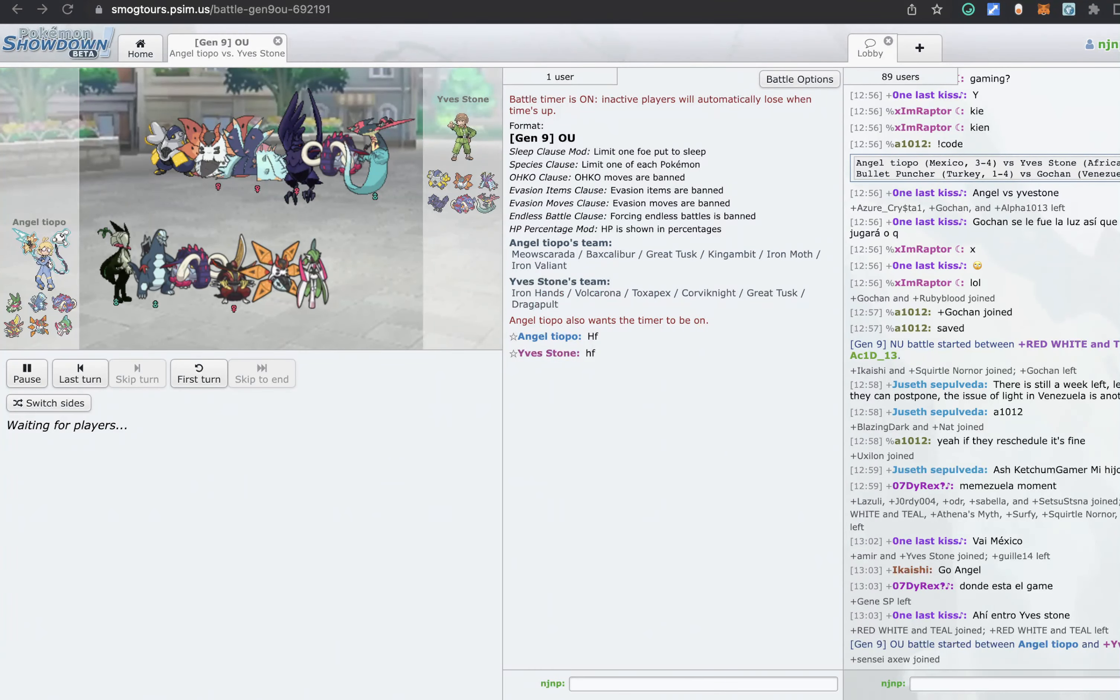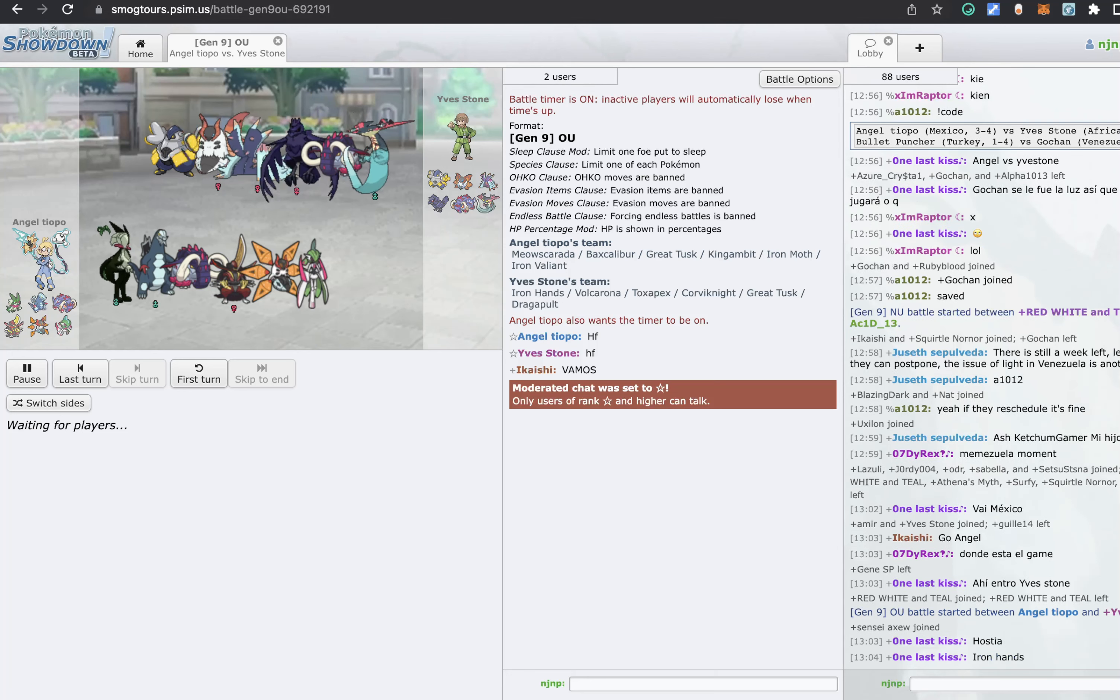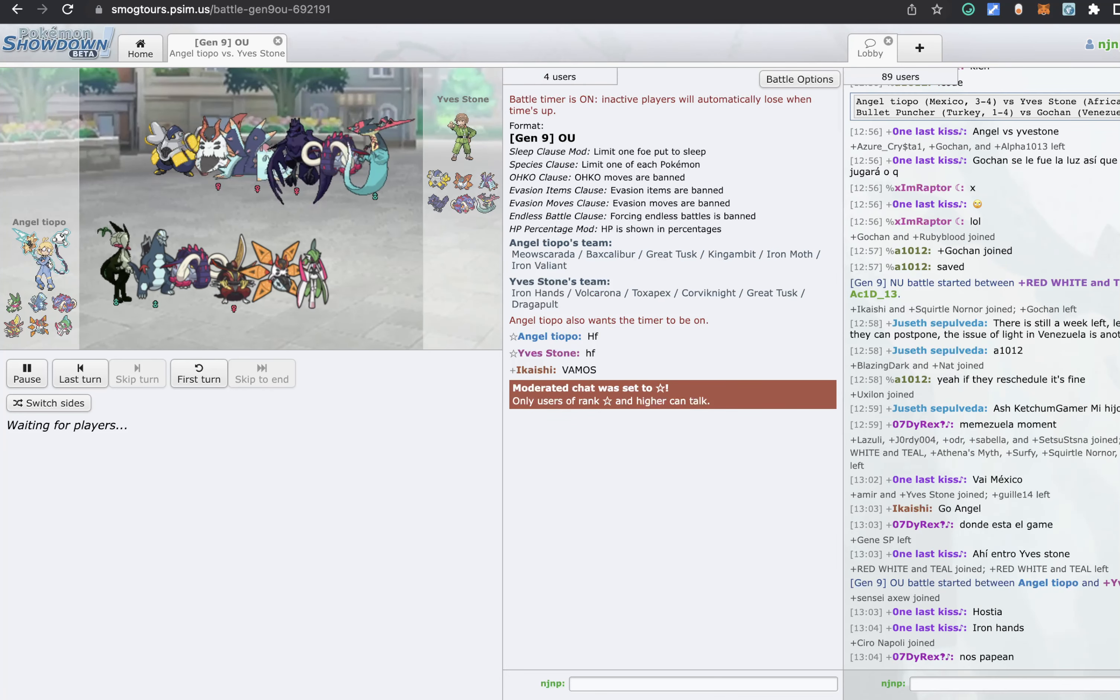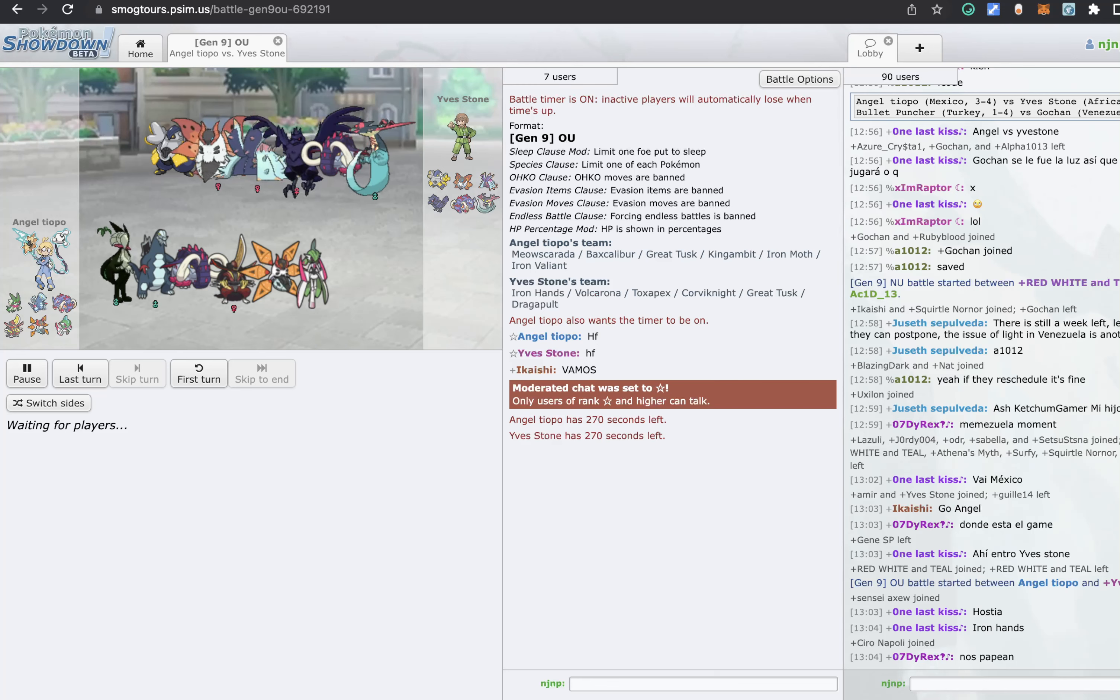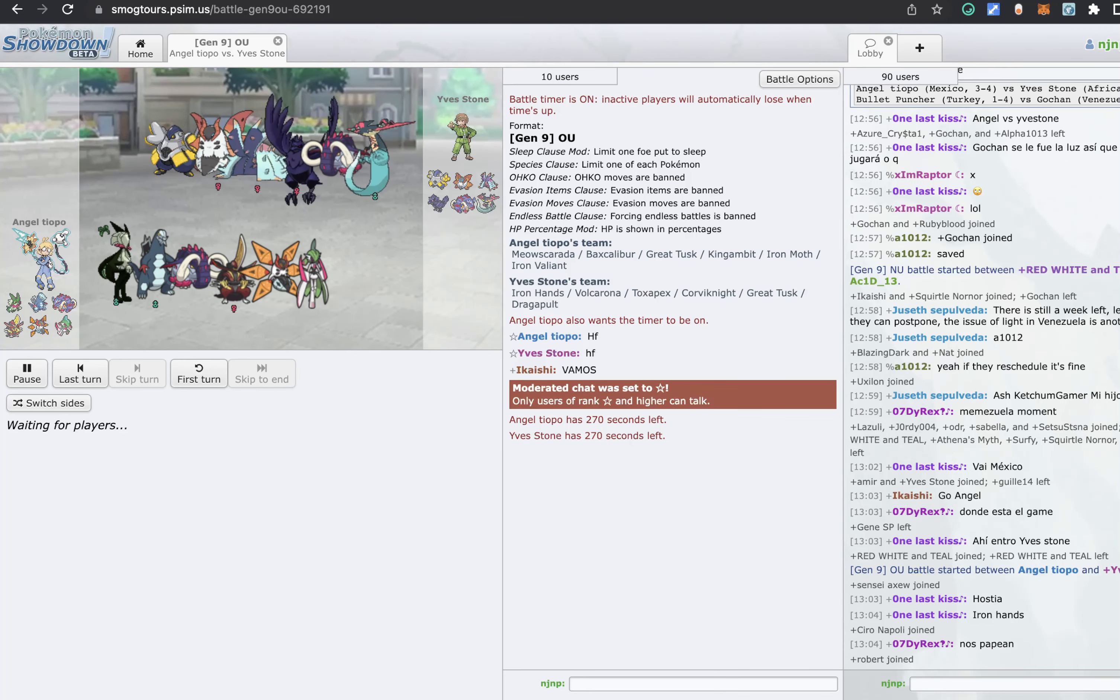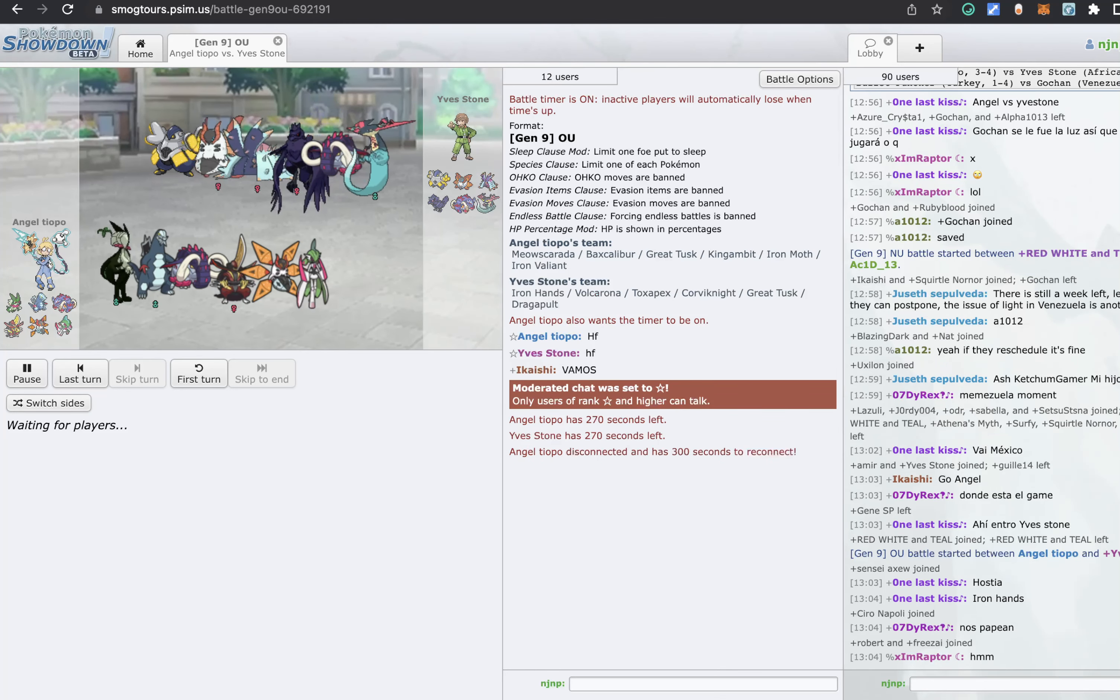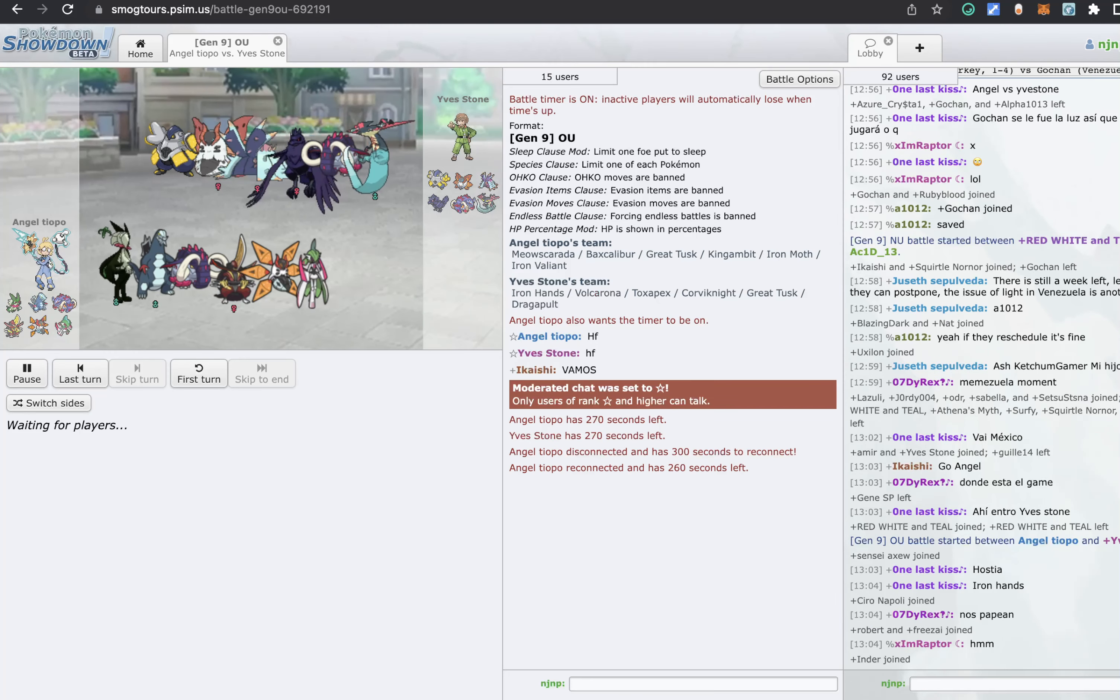All righty guys, we're back with more World Cup coverage. I am joined by none other than Booty. What's going on? Yes, yes, yes. We are here to watch Africa play. Let's see, who is Africa playing today? Africa is playing Mexico, and we got Angel Teopo versus Yevstone.